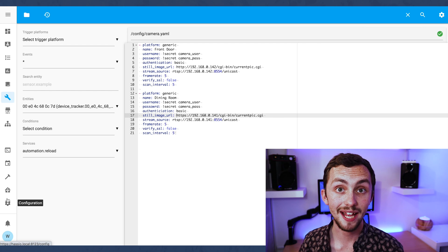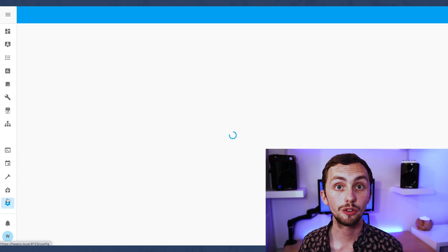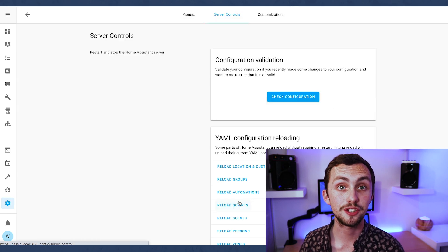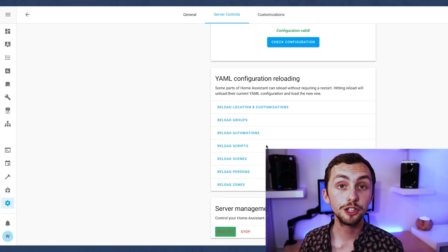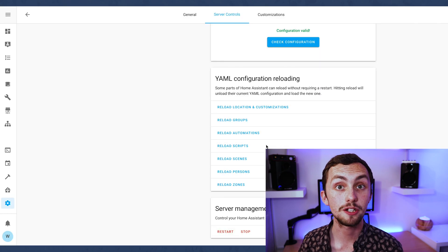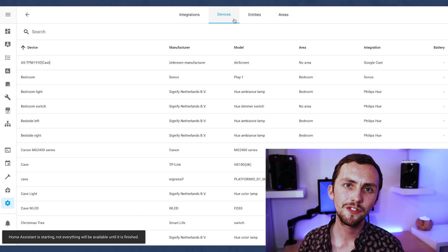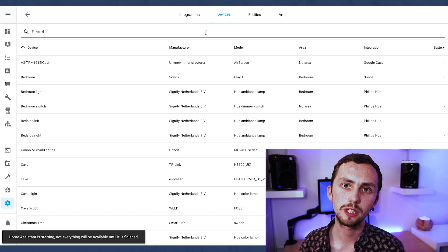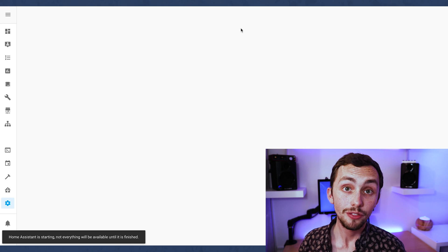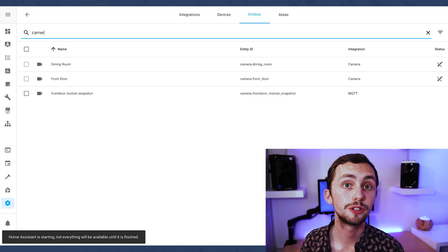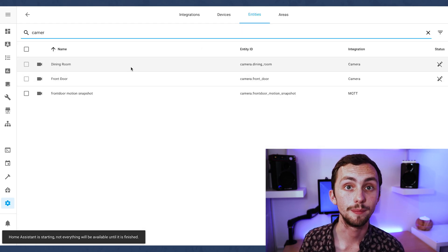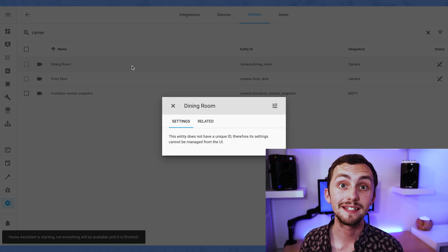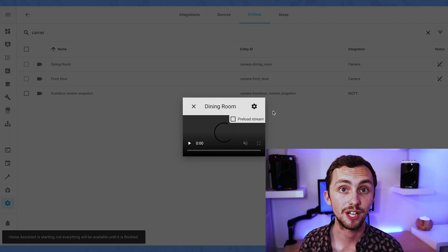Once that's done we can save, check our config, and restart Home Assistant. Once it's restarted our new camera entity should appear. You might find that the feed is a bit slow to load - this could just be the first time it loads, but if it's happening every time then you may want to change your bitrate and video size back in the camera settings.